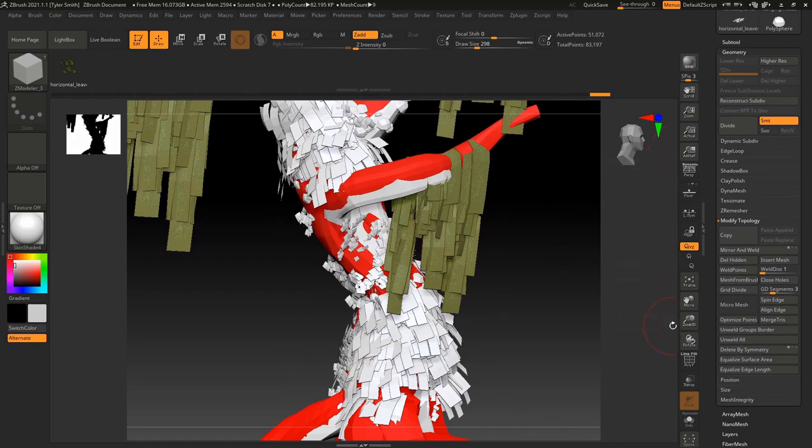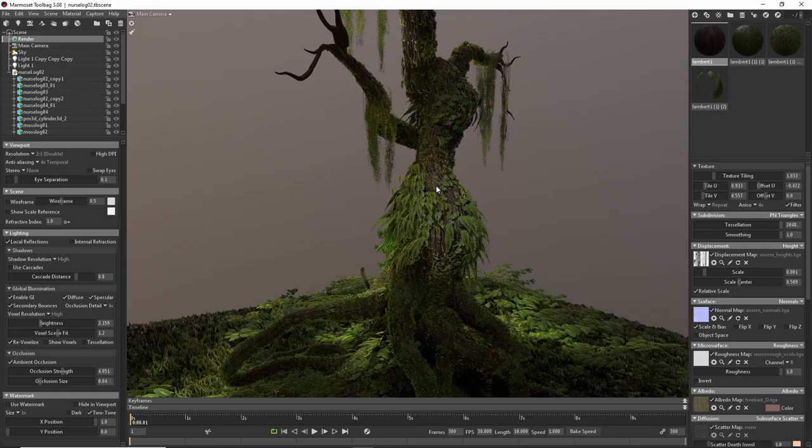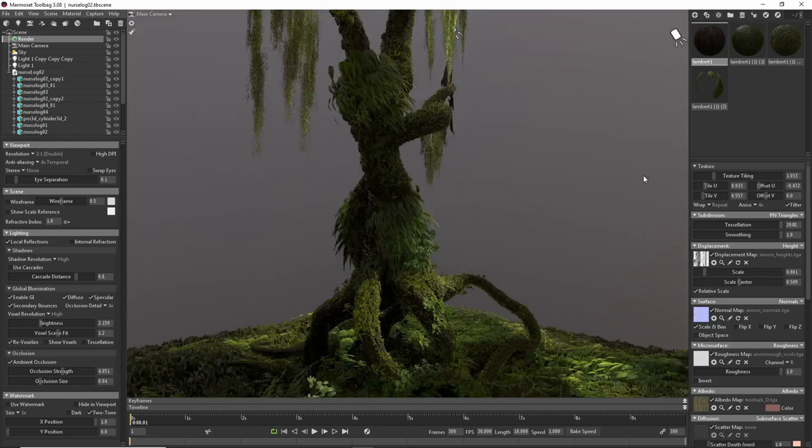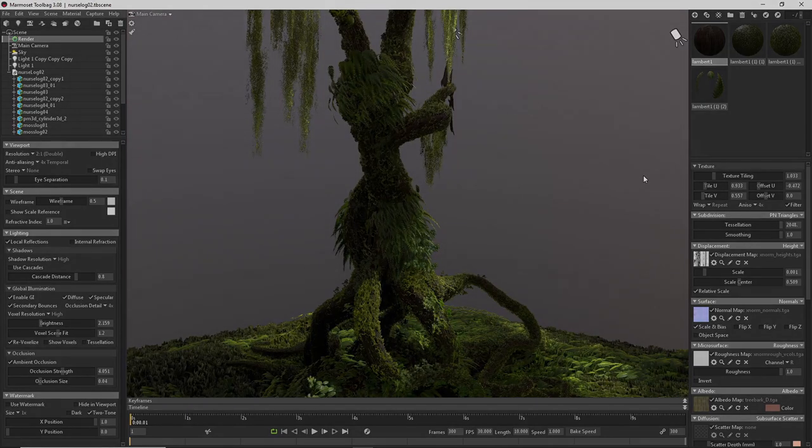Concluding the walkthrough, we'll be importing the final FBX of the old-growth tree into Marmoset for material setup and final render composition.